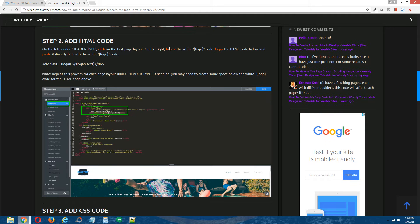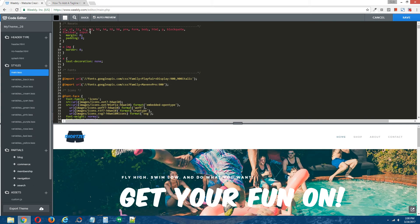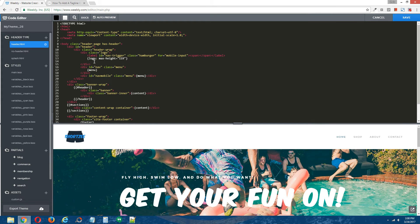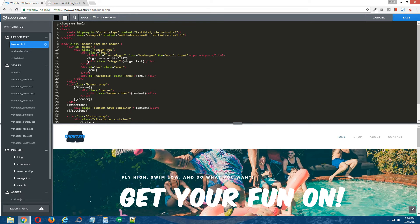Step two: add HTML code. Copy the HTML code that's provided in the written tutorial. On the left here under header type, select your first page layout. On the right, look for the white logo code. Directly beneath it, paste in the HTML code that you copied from the written tutorial. If a little red dot appears, you can just delete that. Repeat this step for every other page layout that your theme has.